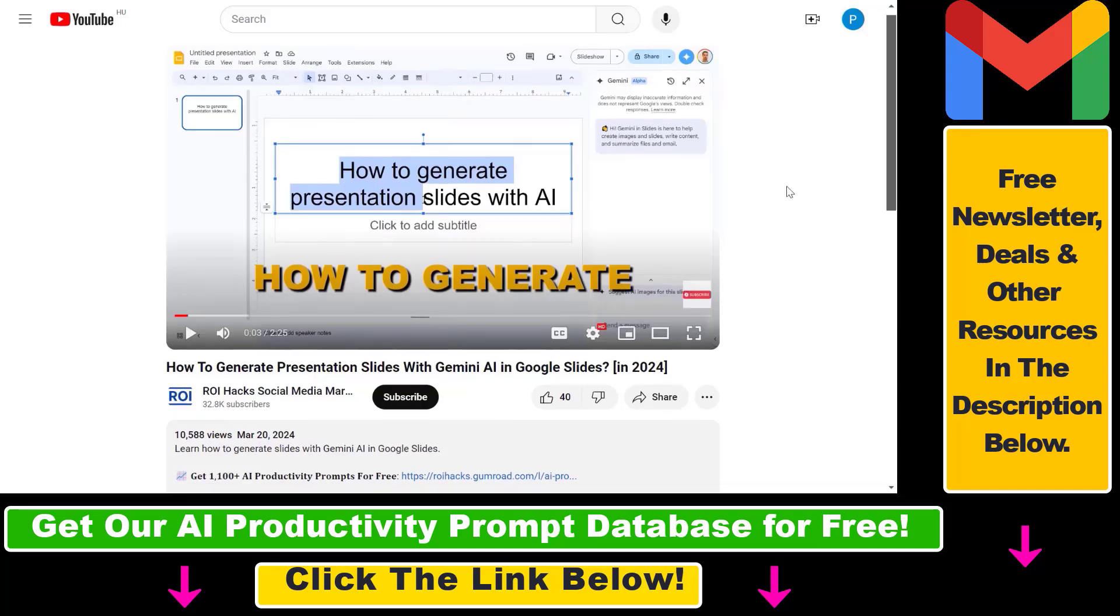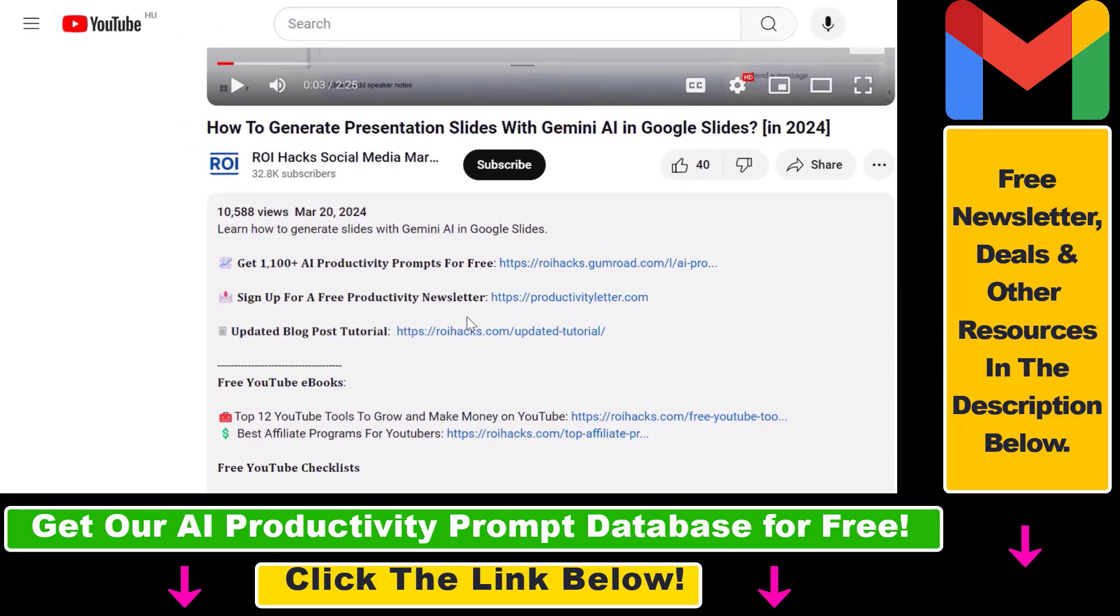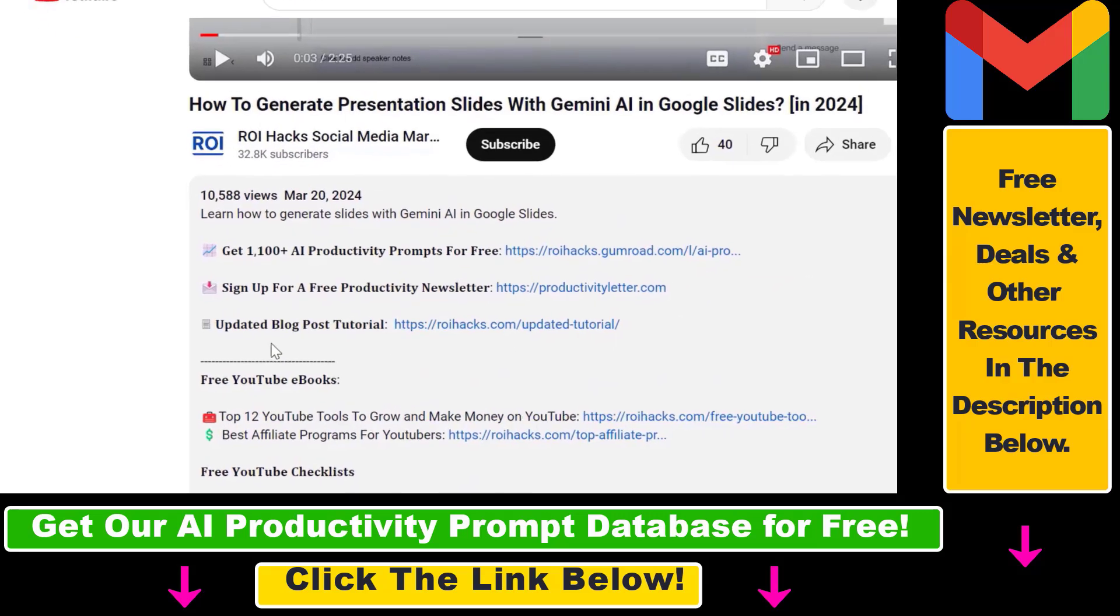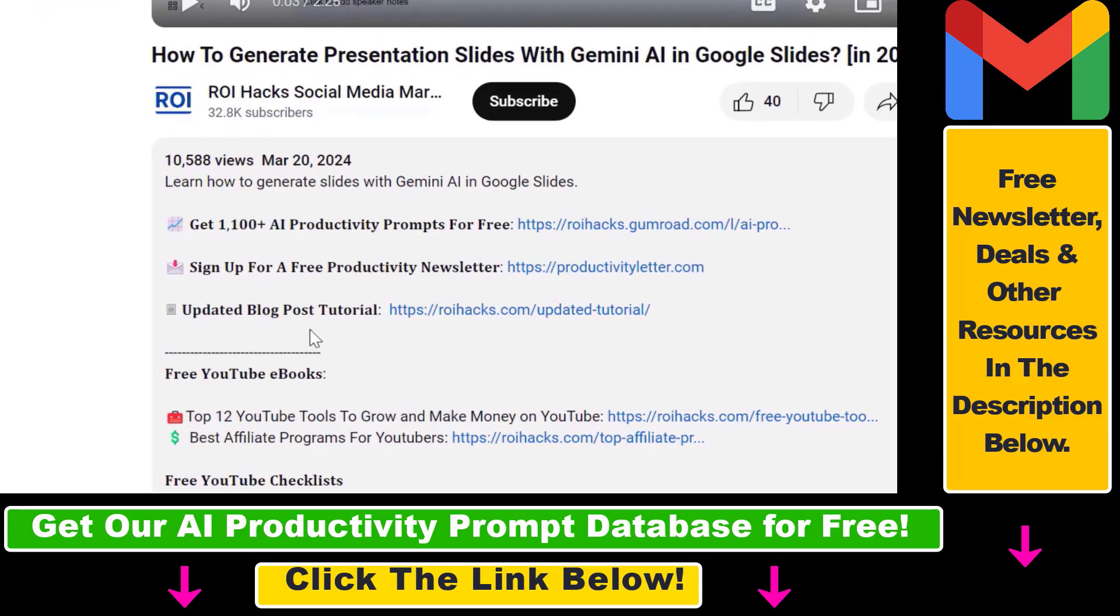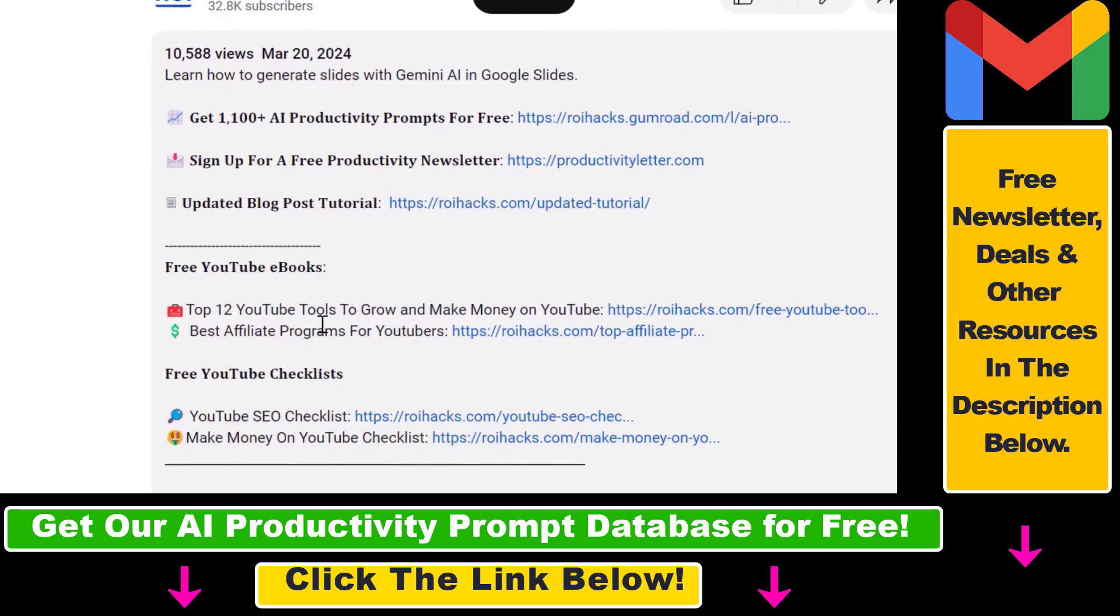Also we have a free weekly productivity newsletter that you can sign up for below. And last but not least, if this tutorial was not up to date, make sure to check our more detailed and updated tutorial blog post which you can also find in the video description below.